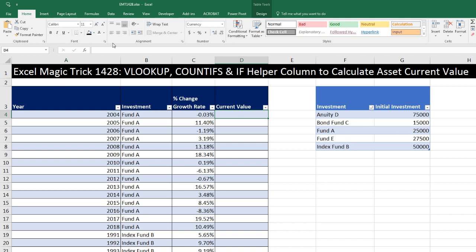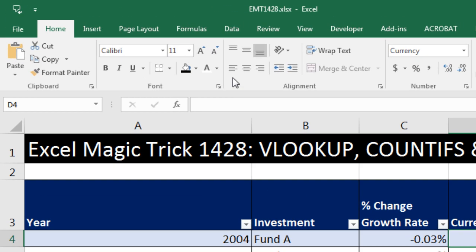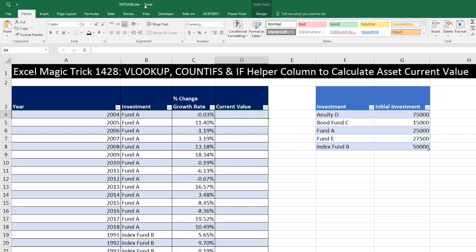Welcome to Excel Magic Trick number 1,428. If you want to download this Excel workbook file so you can follow along, click on the link below the video.